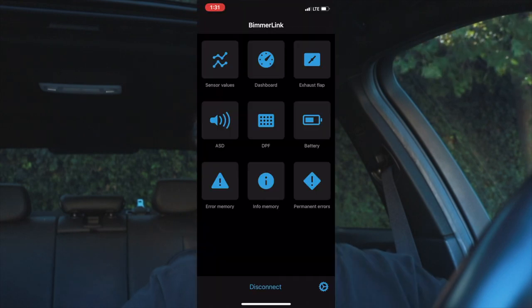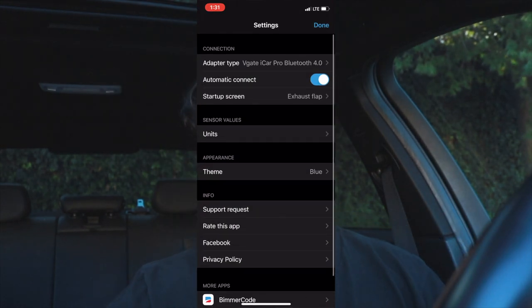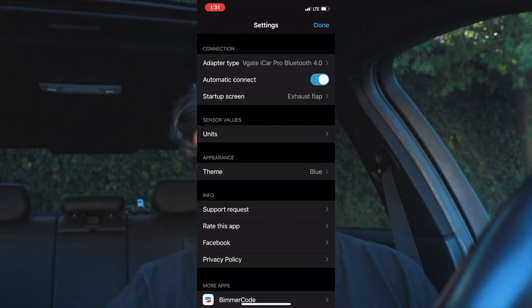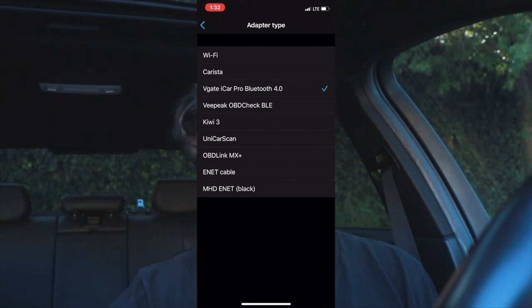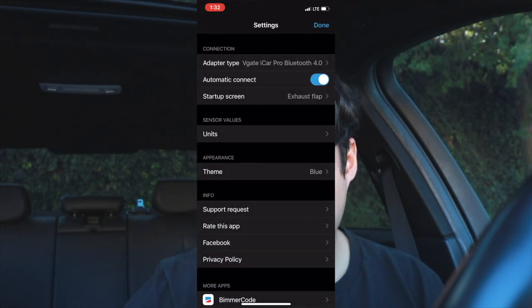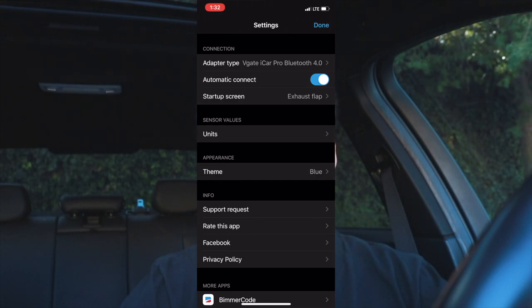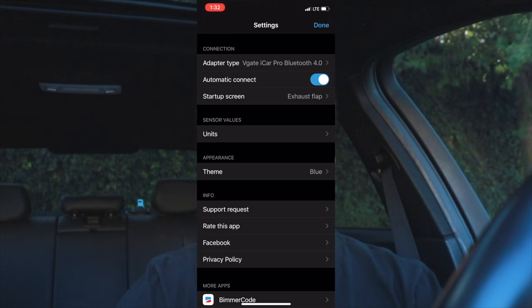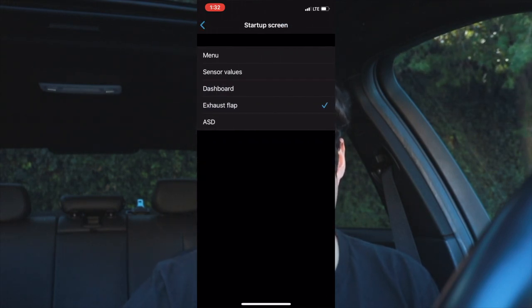As you can see, I've shown you how to open your exhaust flaps, see your PSI and other values, and clear errors — all for about $45. Now for some more technical settings: click the little settings button next to disconnect at the bottom. When you first get the app you'll see your OBD adapter listed — I have the Vgate iCar Pro Bluetooth 4.0. If you're using a different one like Wi-Fi or the VPeak OBD, just select whichever you're using. You can also enable Automatic Connect so the app connects to the OBD as soon as it opens.